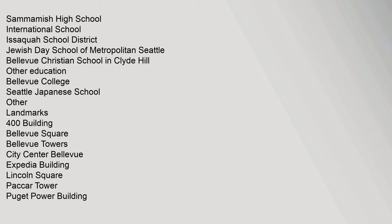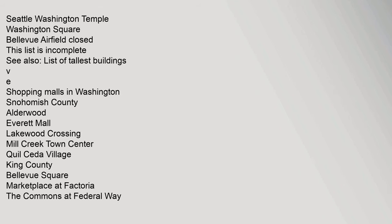Other Landmarks: 400 Building, Bellevue Square, Bellevue Towers, City Center Bellevue, Expedia Building, Lincoln Square, Packard Tower, Puget Power Building, Seattle Washington Temple, Washington Square, Bellevue Airfield closed. This list is incomplete. See also list of tallest buildings.